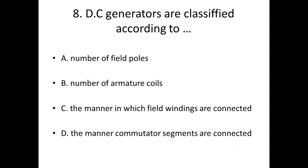Seventh bit: The number of parallel paths in a wave generator are equal to — Option A: number of poles. Option B: (missing). Option C: number of commutator segments. Option D: number of coils. Answer: Option B.